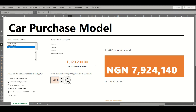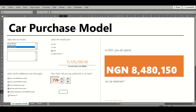Now that I've walked through how the Form Controls are inserted into an Excel worksheet, the next thing I'm going to show you is how they get connected and become these interactive buttons that update when they are clicked.